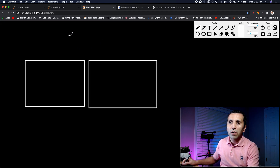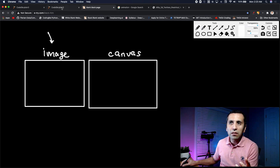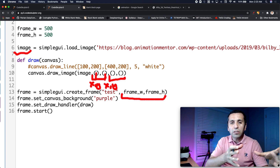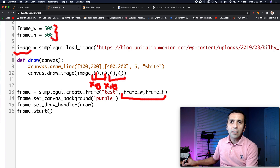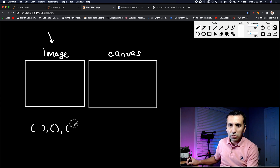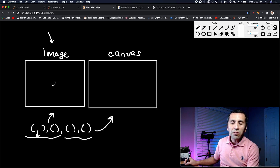So I have my image — the one loaded from the internet — and my canvas, which is 500 by 500. I need to specify four values: parameters one and two belong to the image, and parameters three and four belong to the canvas. We will take a piece of the picture and place it on the canvas.